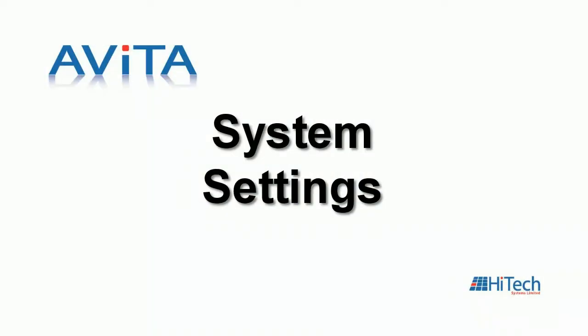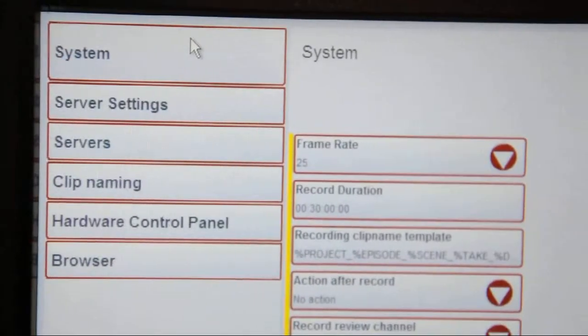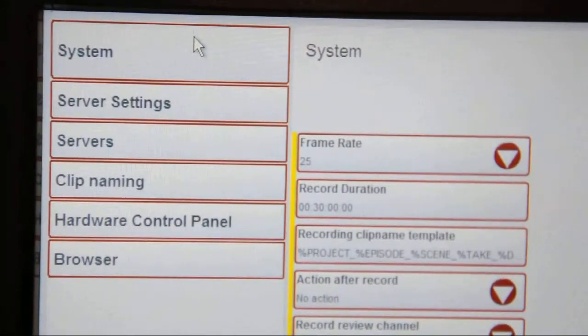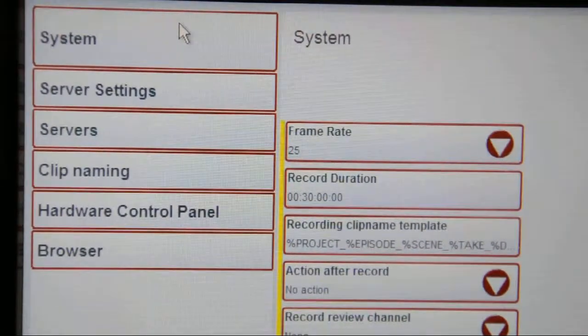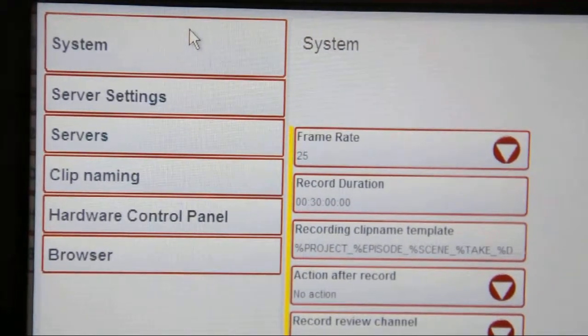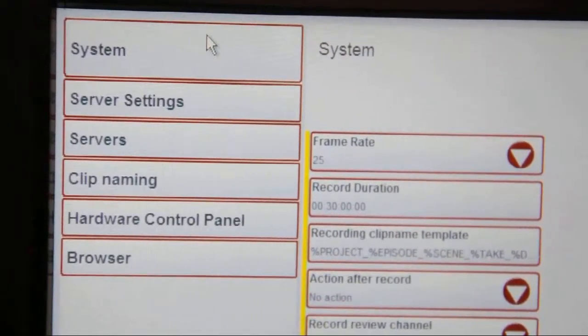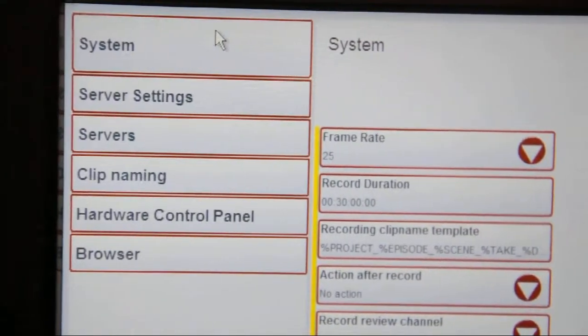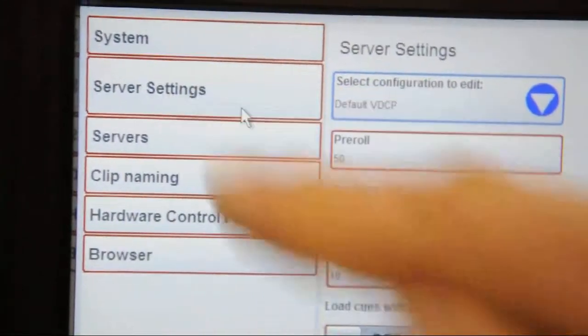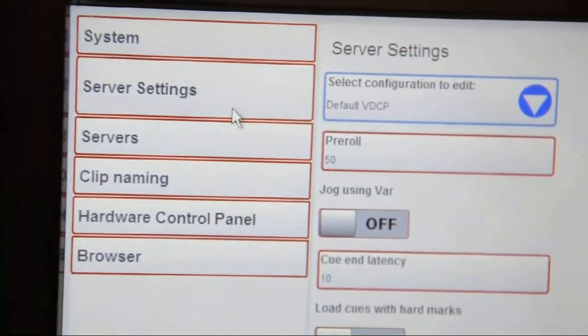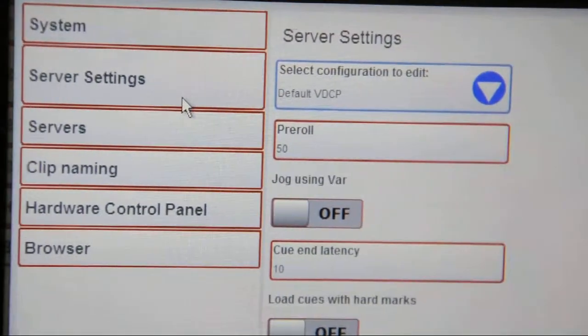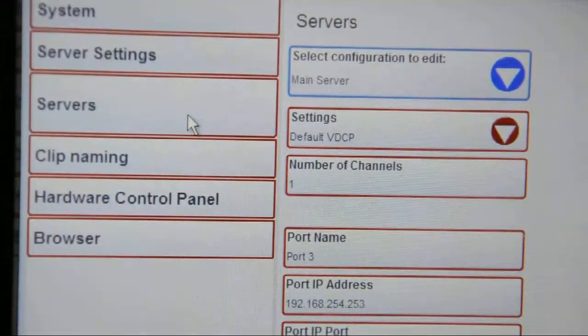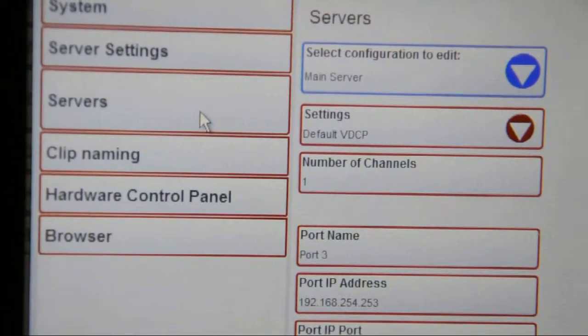Avita is set up by accessing the system settings. There's the overall system. A number of drop-down menus appear, such as the ability to set the size of the clip display and various other parameters. We can also set the parameters of the server connected to Avita. We can also select servers and set IP addresses and so on of servers on the network.